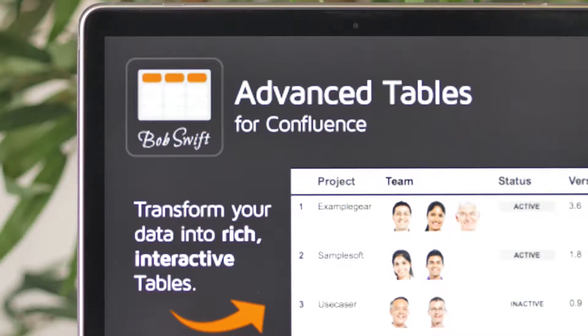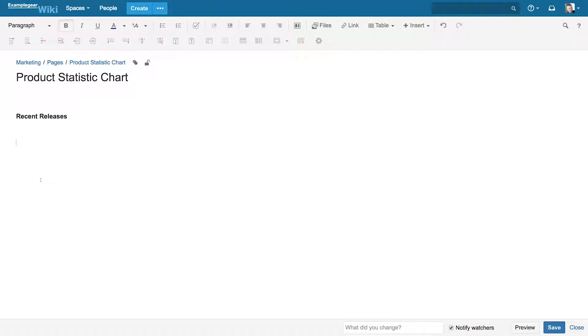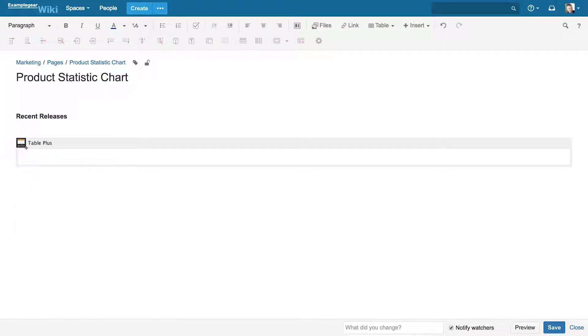That's why we created Advanced Tables for Confluence, one of the top-selling add-ons on the Atlassian Marketplace, to give you more control so you can bring your data to life and wow your audience.